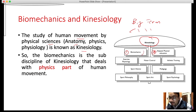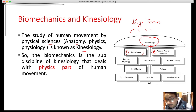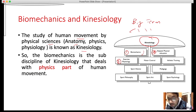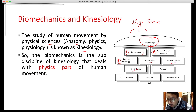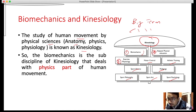Other branches of kinesiology include physical education, physiology — for example, exercise physiology, which studies how much the heart is beating, how much the lungs are working when you are walking — as well as motor control, athletic training, sport history, pedagogy, sport philosophy, sport arts, and psychology. All these are sub-branches of kinesiology.